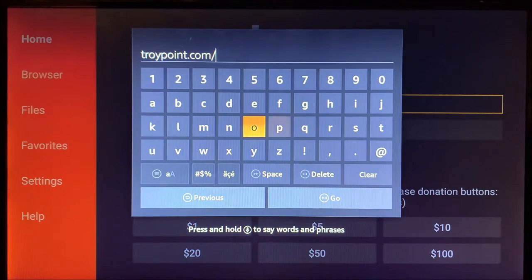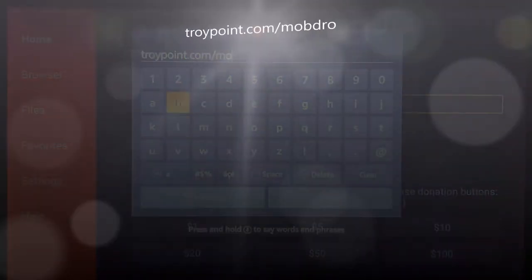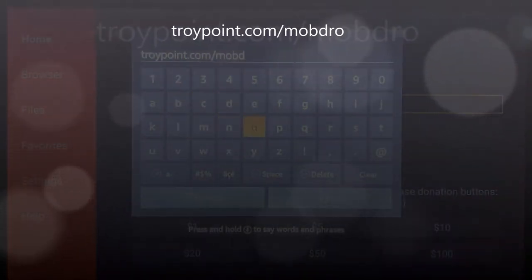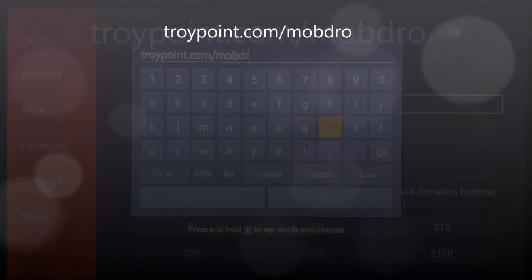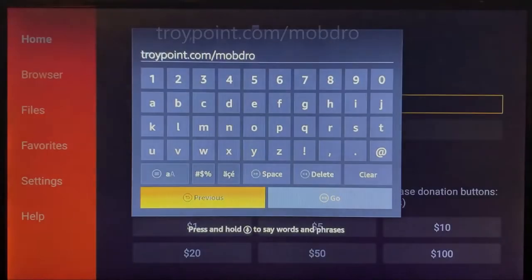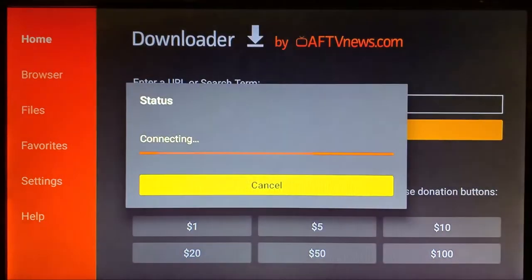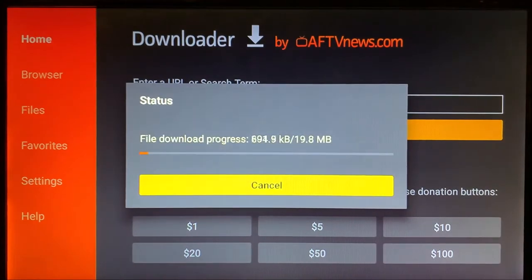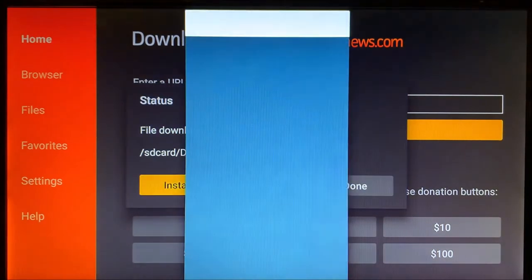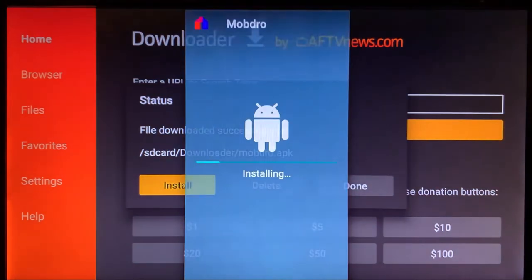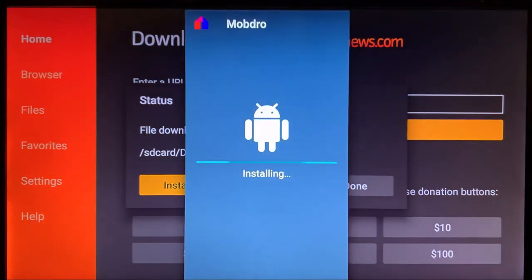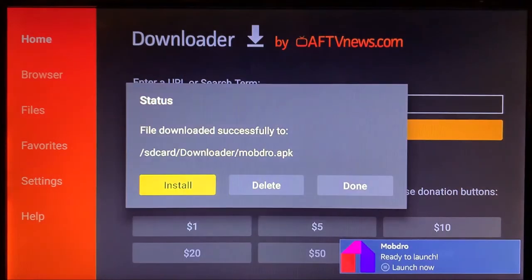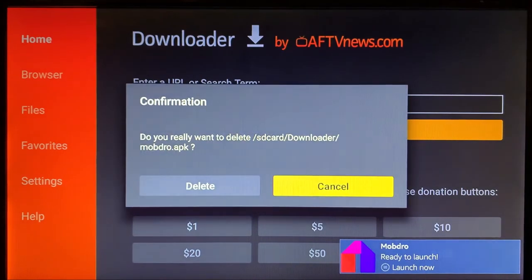We're going to type in the word Mobdro and go. Same thing, select to the right, Install. And Done. Again, we're going to delete this APK as well.